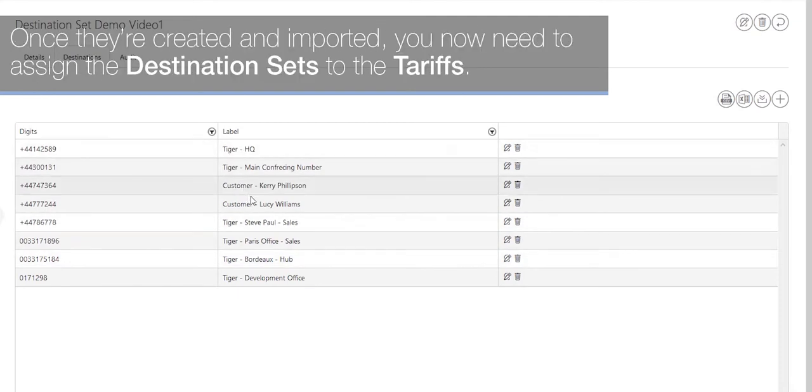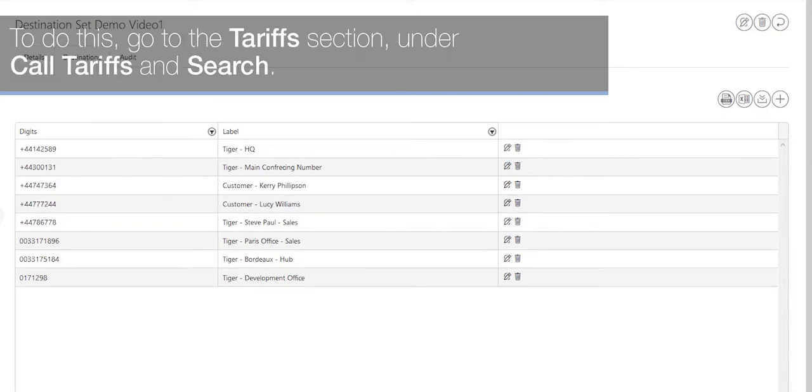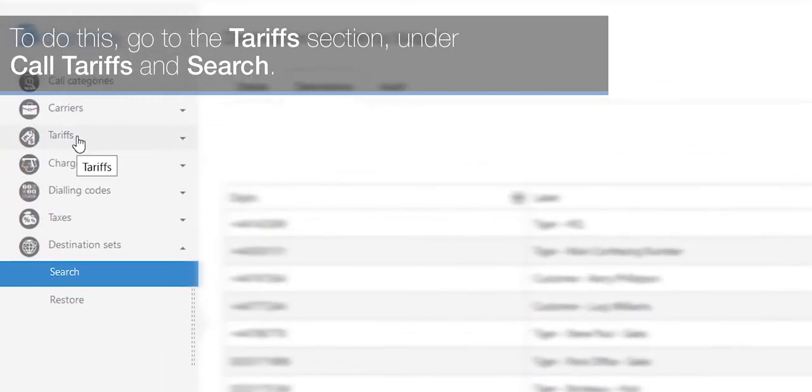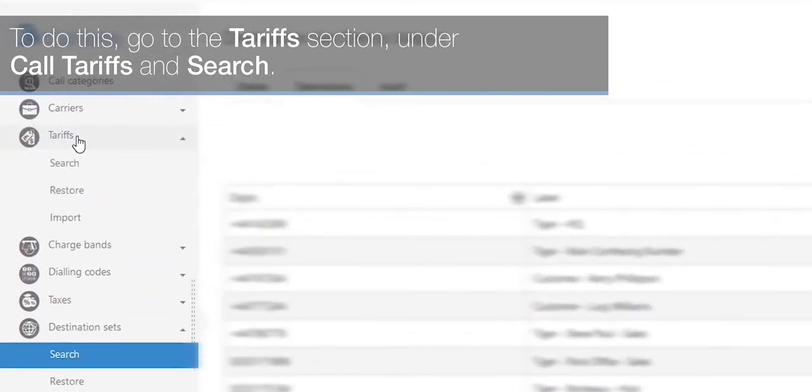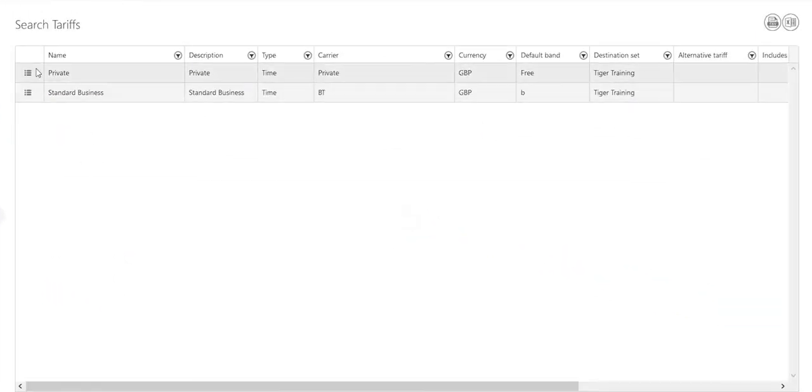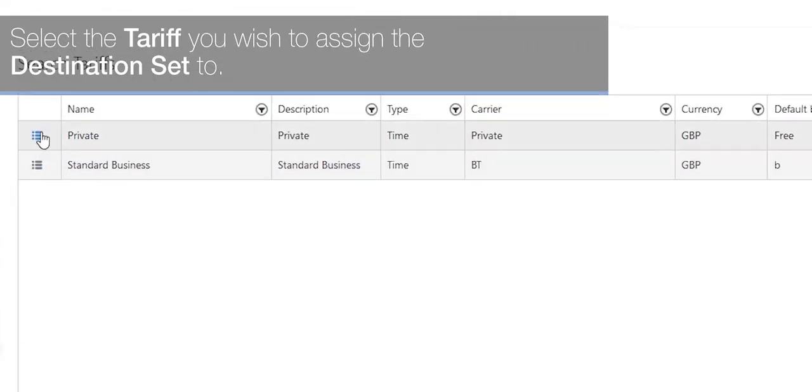Once they're created and imported, you now need to assign the destination sets to the tariffs. To do this, go to the tariff section under the call tariffs and search. Select the tariff you wish to assign the destination set to.